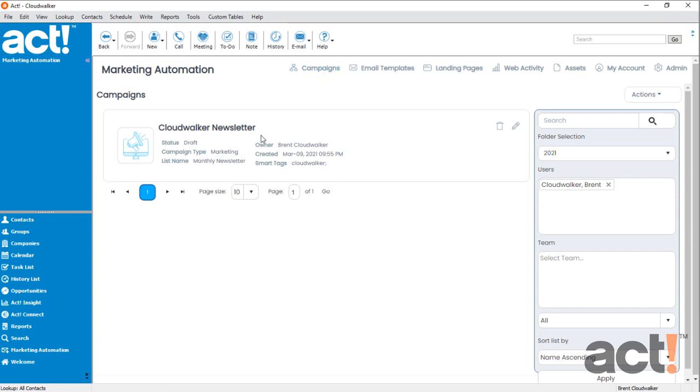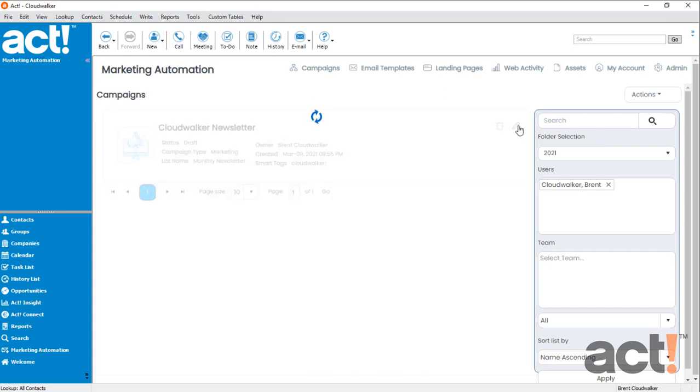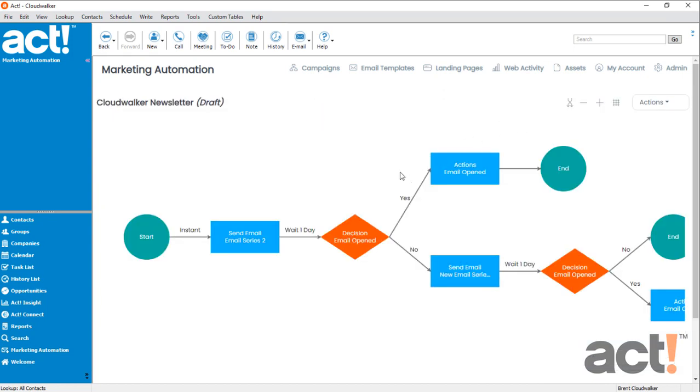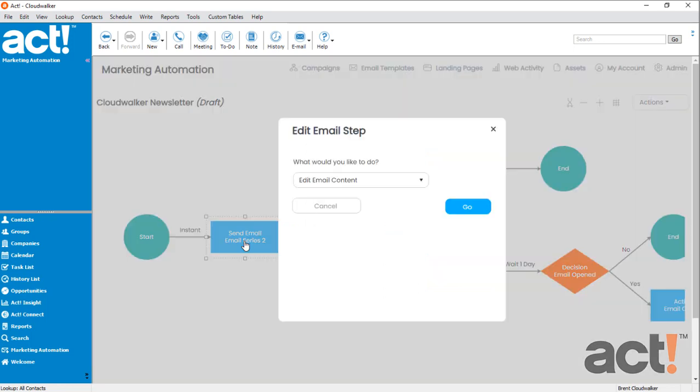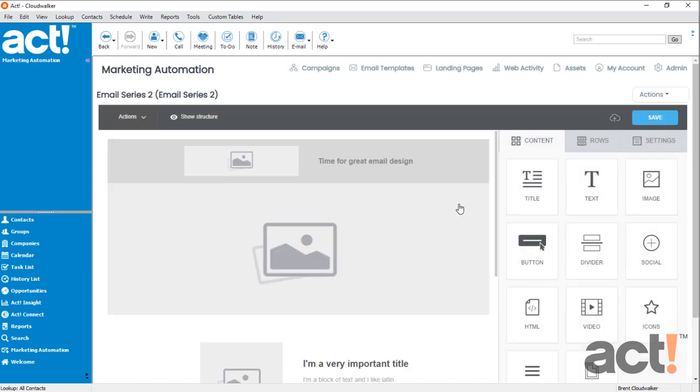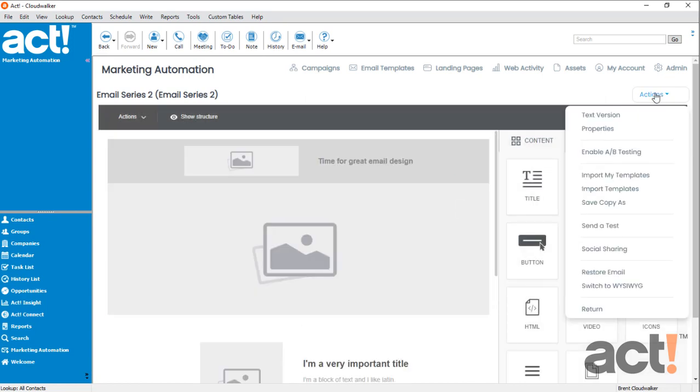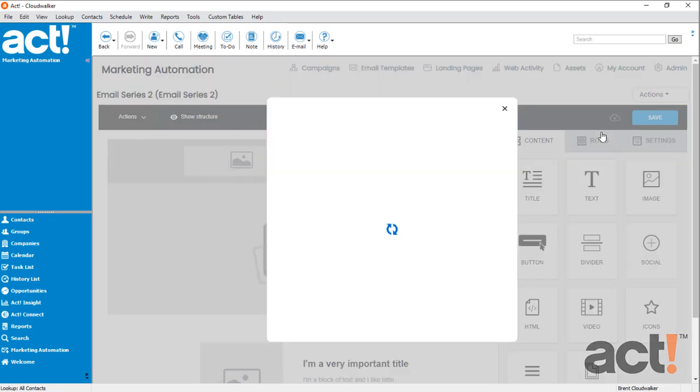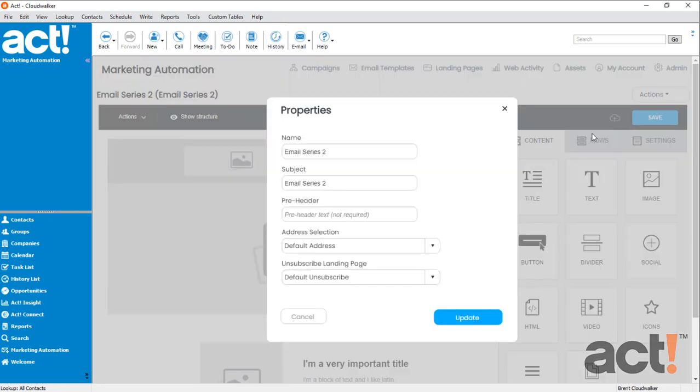I'm going to use my CloudWalker Newsletter campaign, so I'll edit that one. And then I want to locate one of my email steps. Let's do the first one and we're going to edit the email content. Once the email loads, let's go to the Actions menu and choose Properties. Notice on the properties of an email within a campaign, there's a dropdown field that says Unsubscribe landing page.